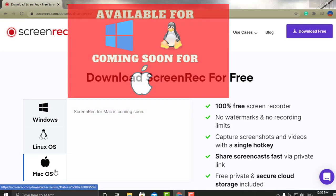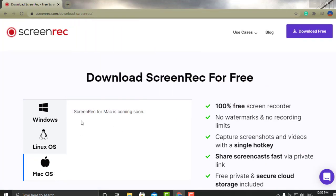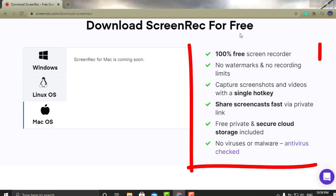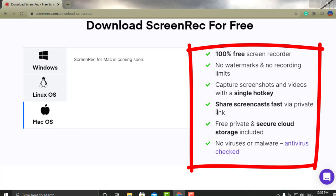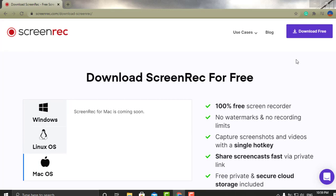The first one is called Screen Rec and it's available for Windows and Linux. For Mac users, it's coming right around the corner — you can see it says 'Screen Rec for Mac is coming soon.' They do have a paid version as well, but the free version is great. With the free version you get all of those features, and you also get a free private cloud.